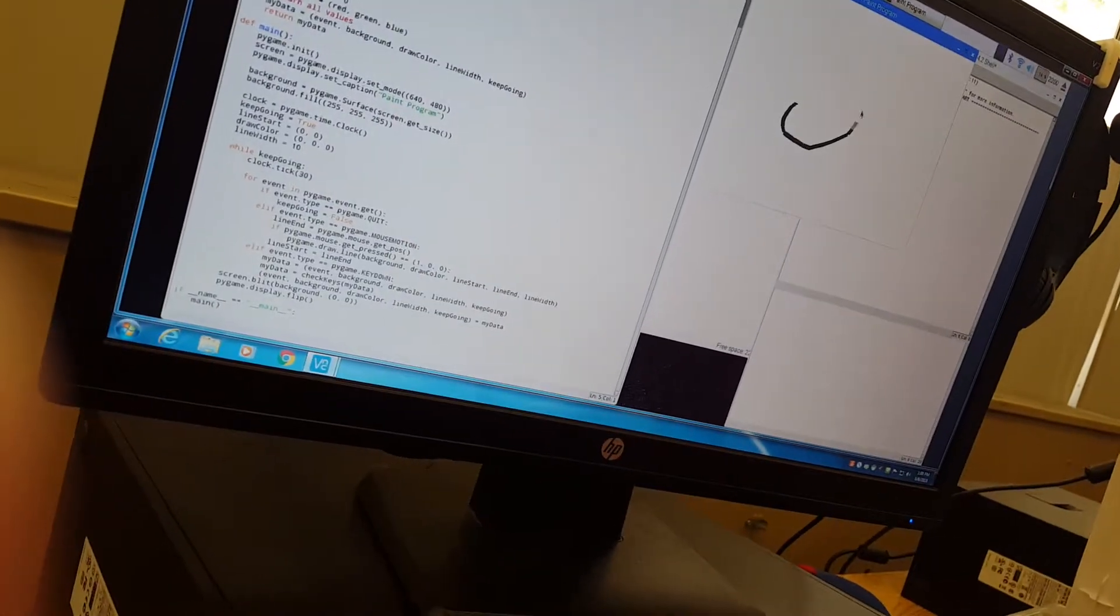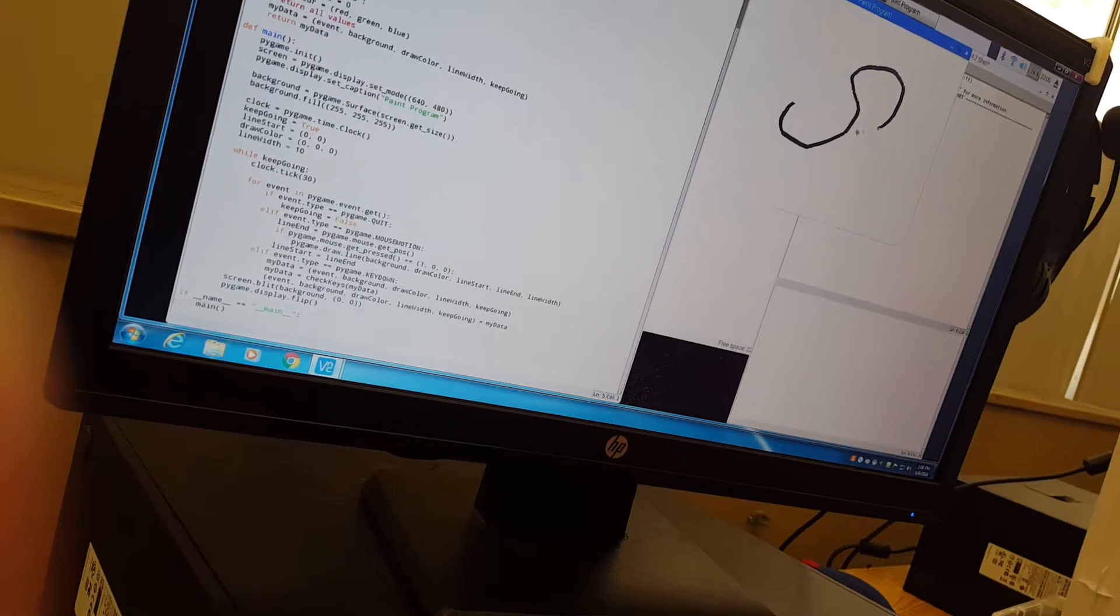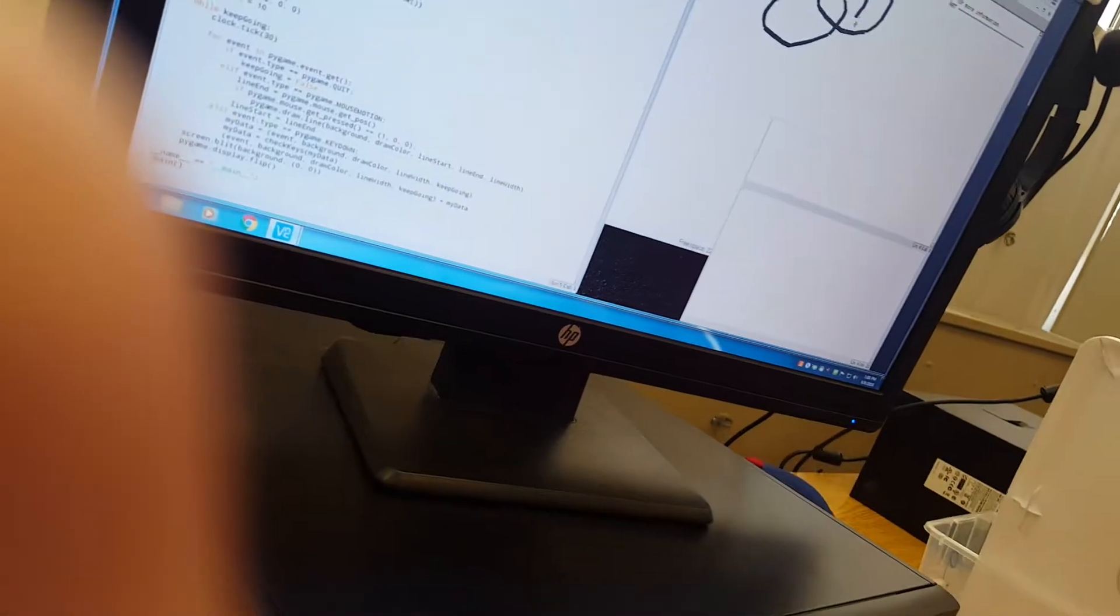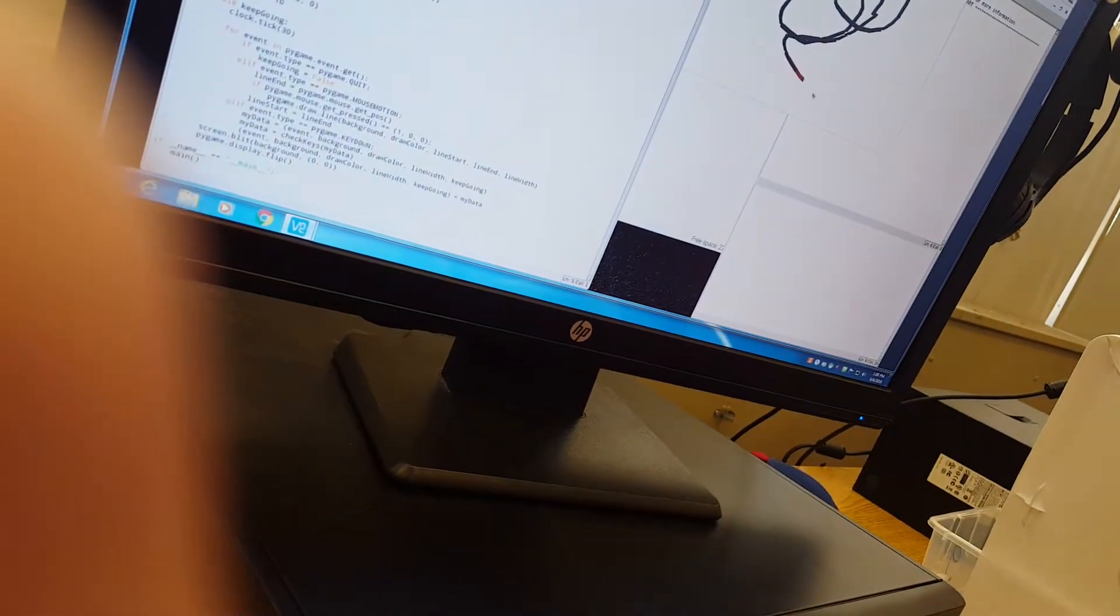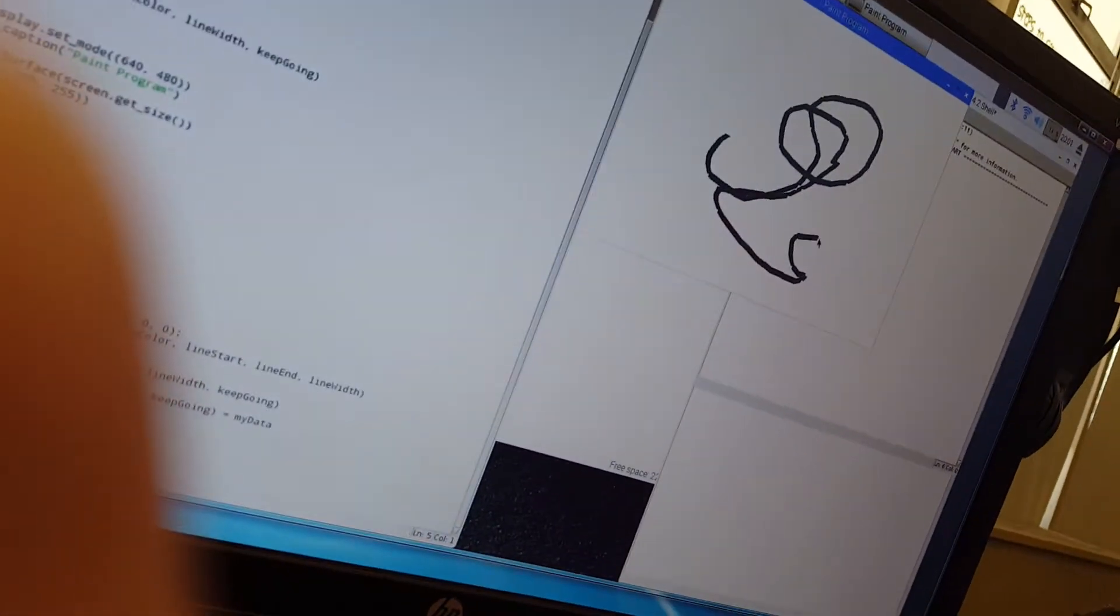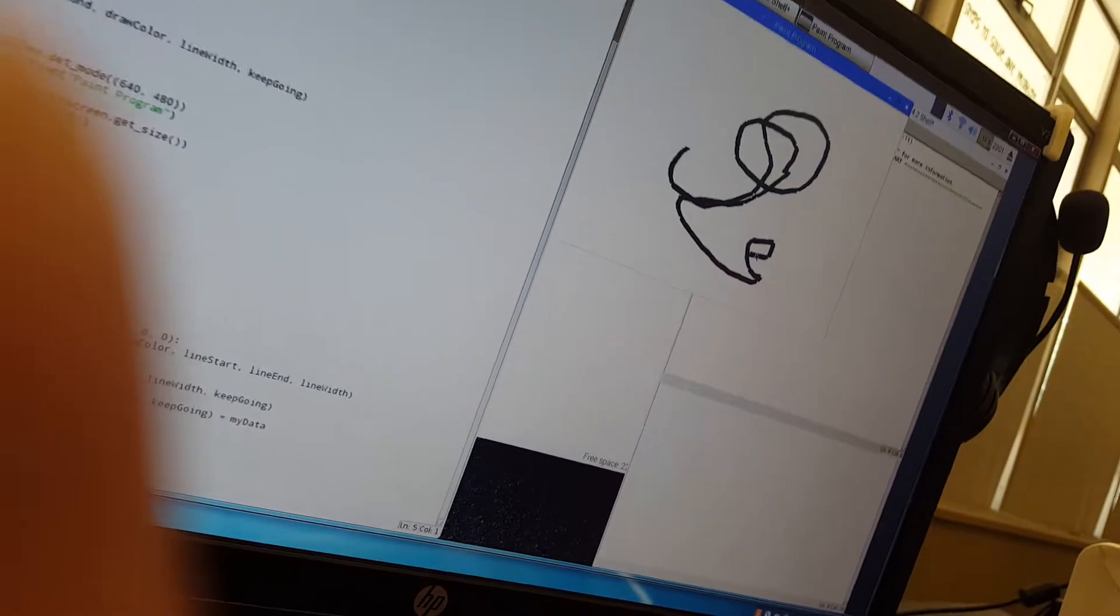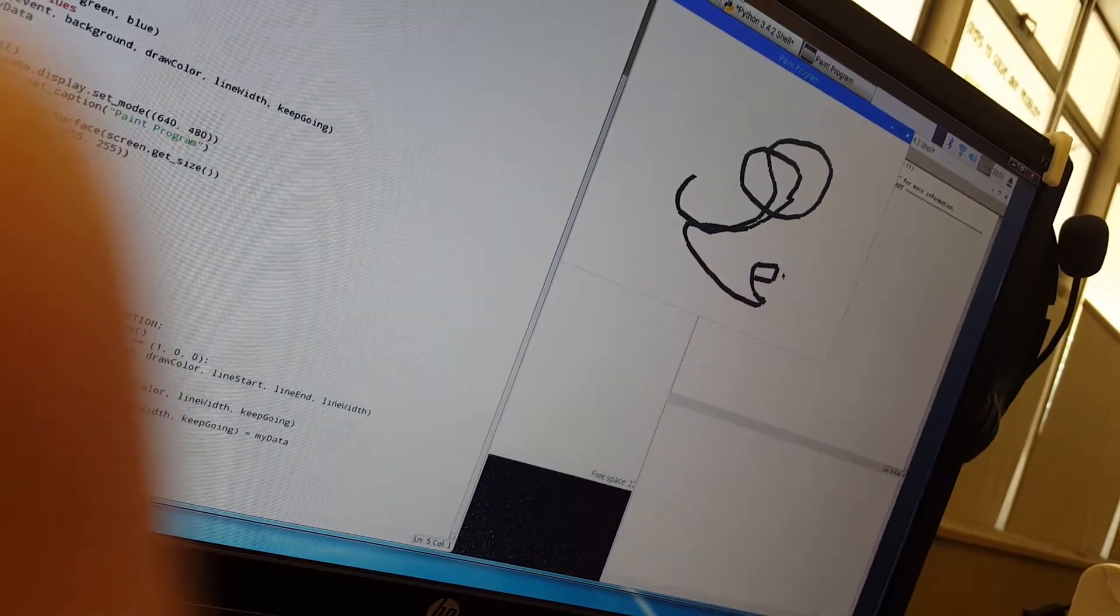So yeah, it draws fine. If we press 1, we can get a red color. You don't see that well, but it is red. Press it one more time.